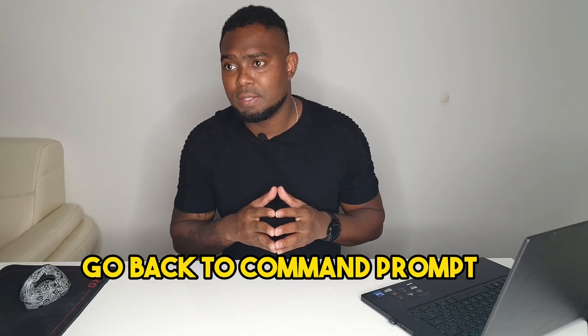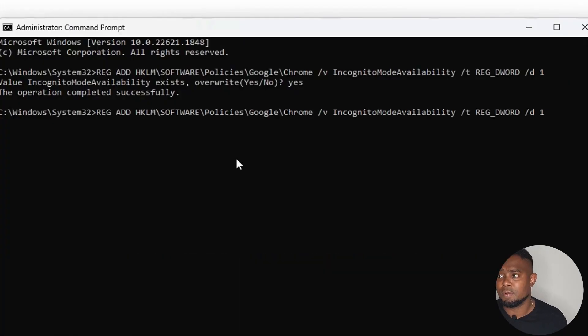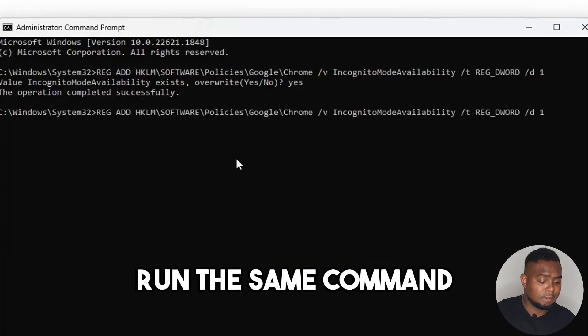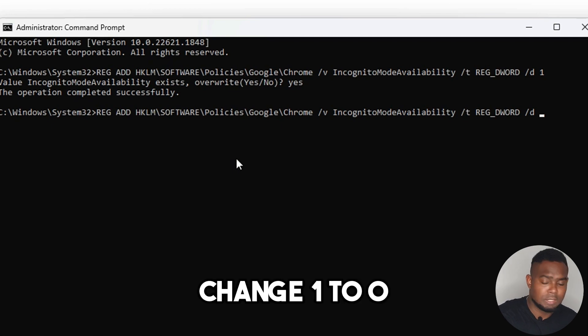Now if you'd like to re-enable incognito again, I'm going to show you how easy it is to do so. All you need to do is go back to Command Prompt and run the same command, but this time change the one to a zero.